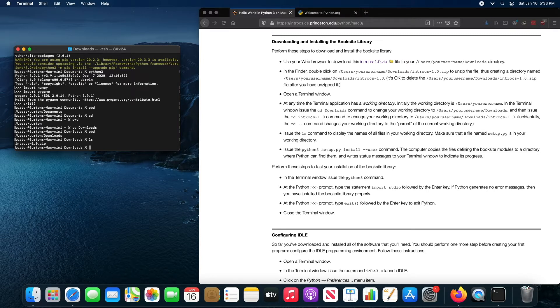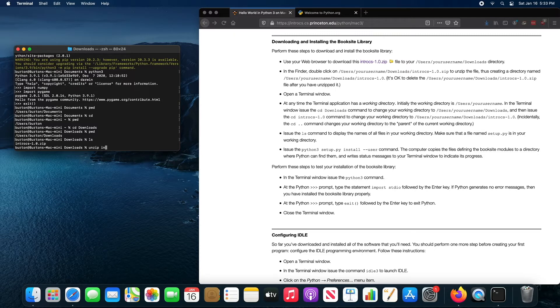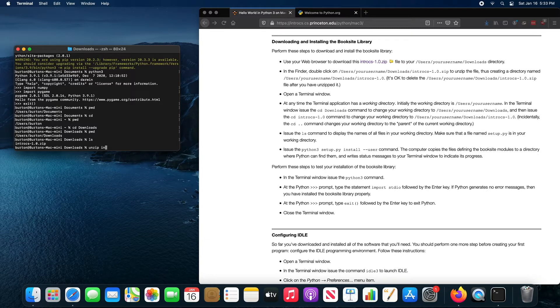I then need to extract the zip file. I can do that from the command prompt. It's just unzip followed by the name of the file. So I'm going to type in the first letter or two of the name of intro CS 1.0.zip and just press the tab key.